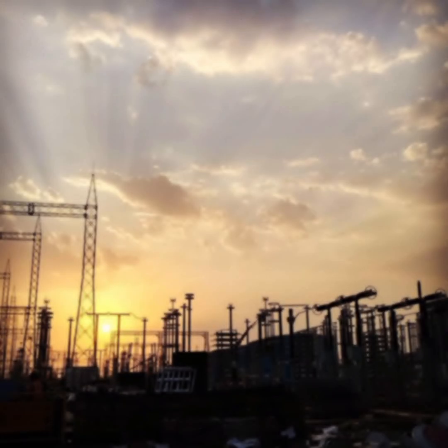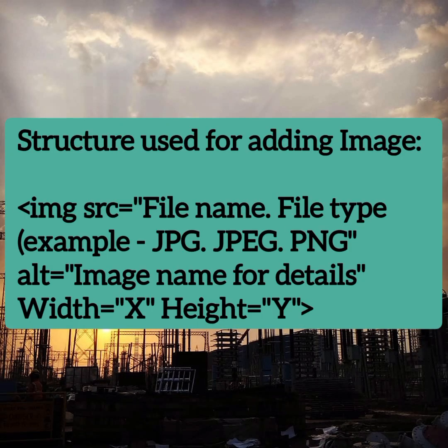For adding an image, this is the commonly used structure. This is an unpaired tag which we use: img src, which means image source, the file name which we already saved in our desktop or in our document files, then the file type. Then alt is a label which means the image name for detailing. Then width and height can be defined by ourselves so that it will be a user-defined image in our result.